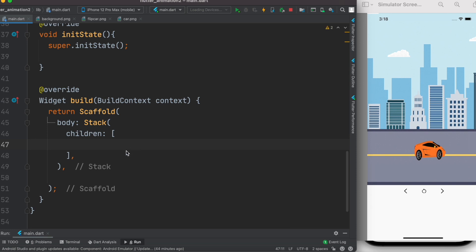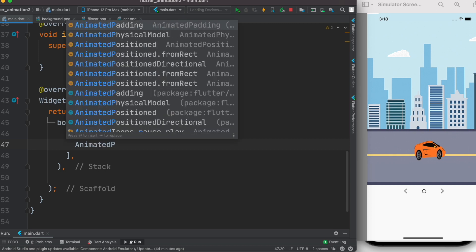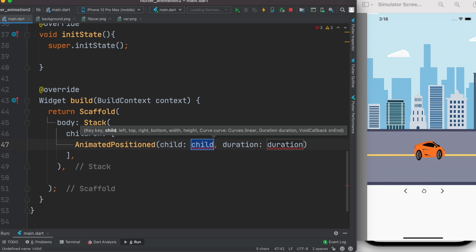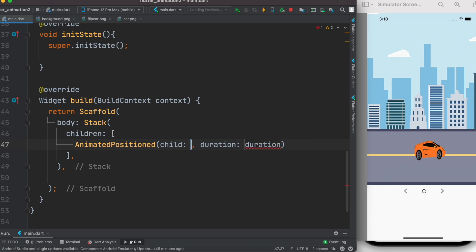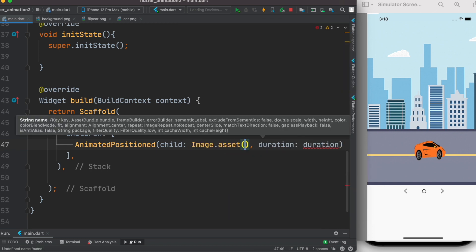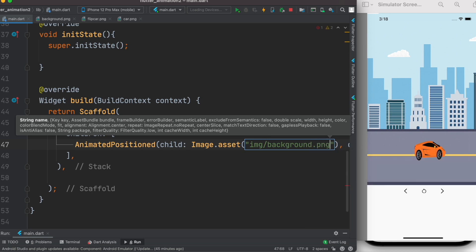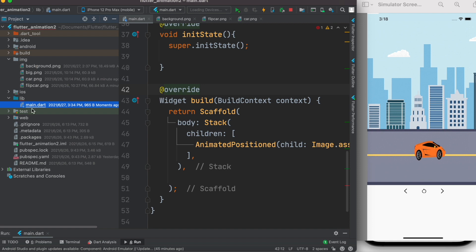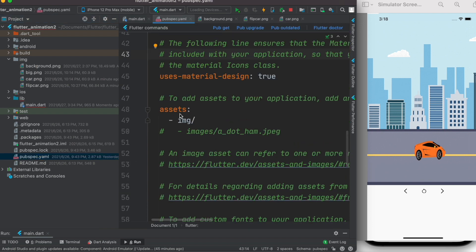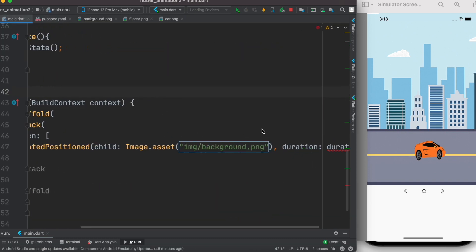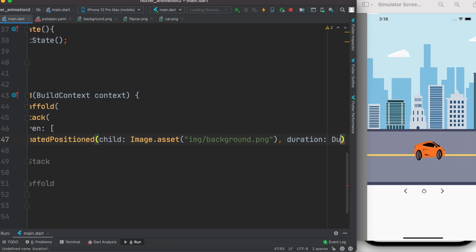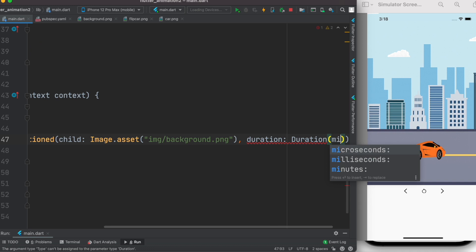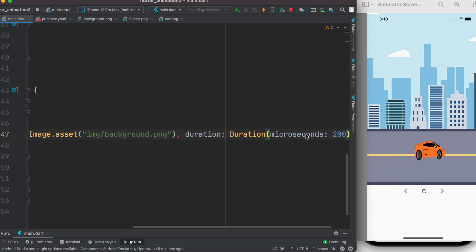We use AnimatedPositioned because we want to animate the position of the background. It takes a child — we'll use an Image widget, so we call Image.asset with the path. I have saved it in the img folder as background.png. Since we want to animate the image, it needs a duration, so we call Duration with 200 milliseconds.